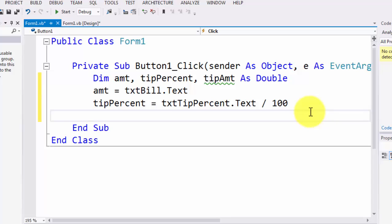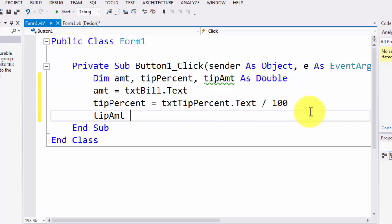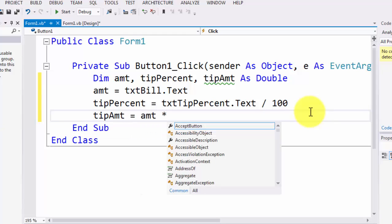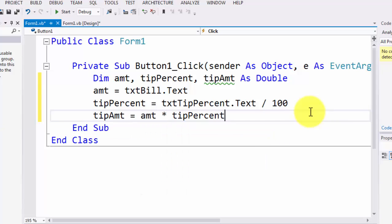Now what we need to do is we need to calculate the actual tip. So the tip amount will actually be amount times tip percent.